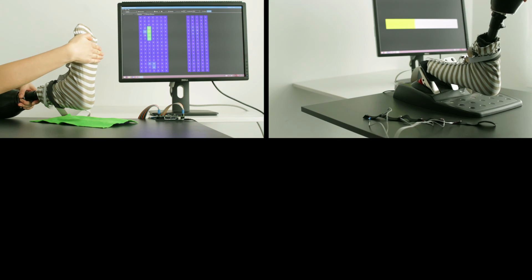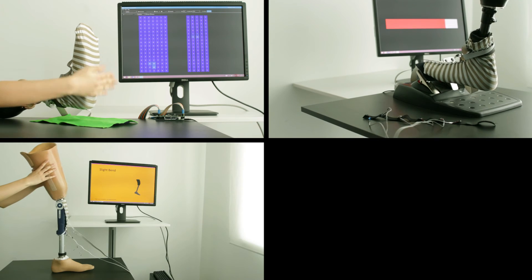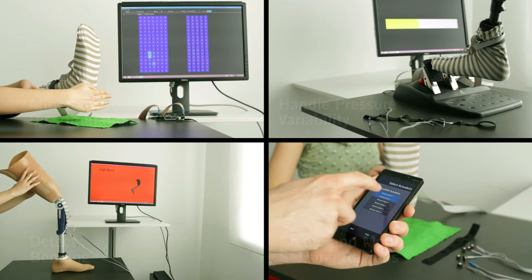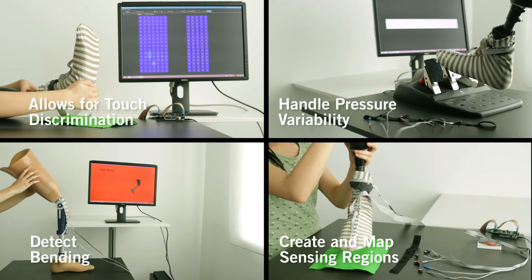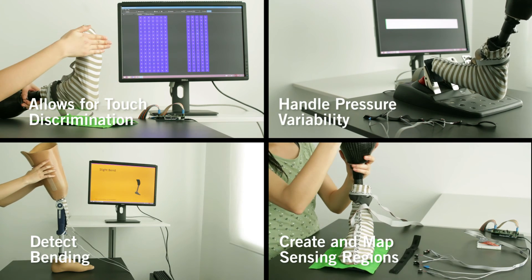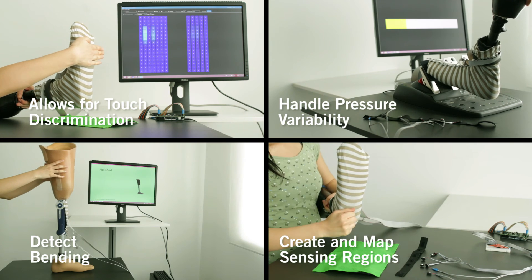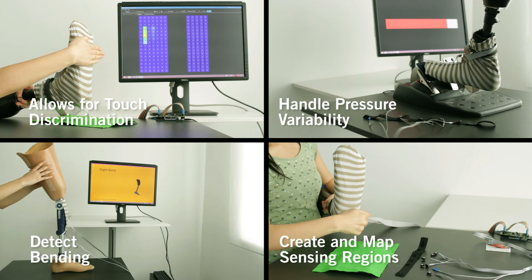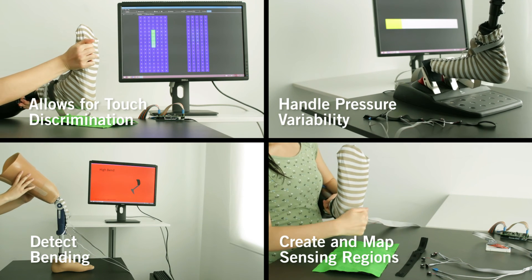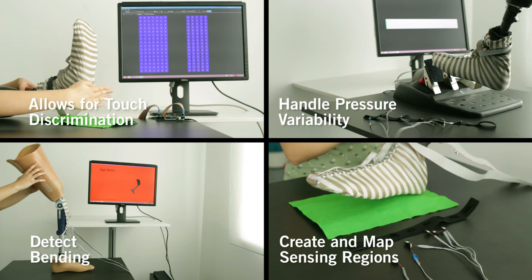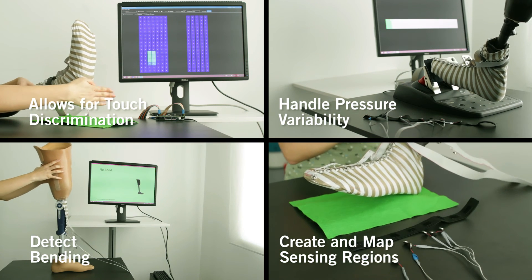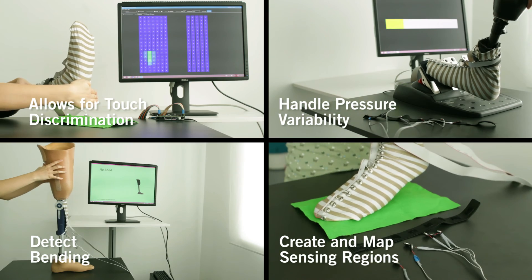ProCover was found to be a promising solution for a non-invasive, self-applicable, cost-effective, and dynamically customizable approach to sensory enhancement of prosthetic limbs.